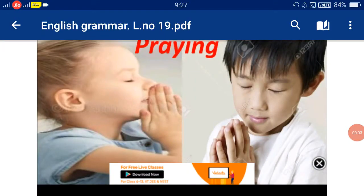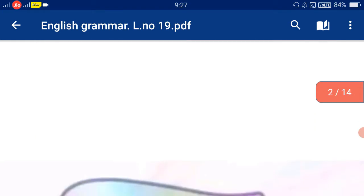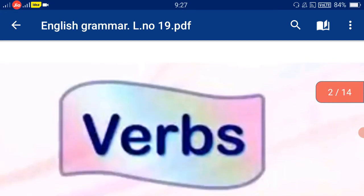Hello children, welcome back. Welcome once again. Children, today we are going to see English grammar lesson number 19. English grammar lesson number 19 — that is, verbs. Verbs, lesson 19.